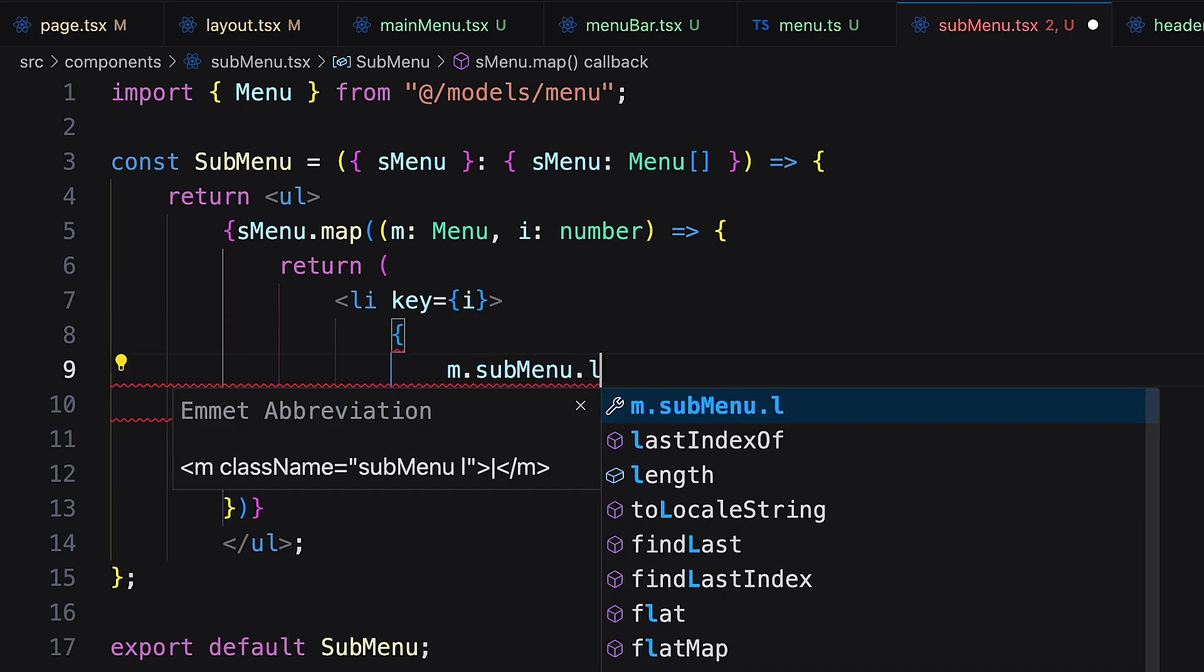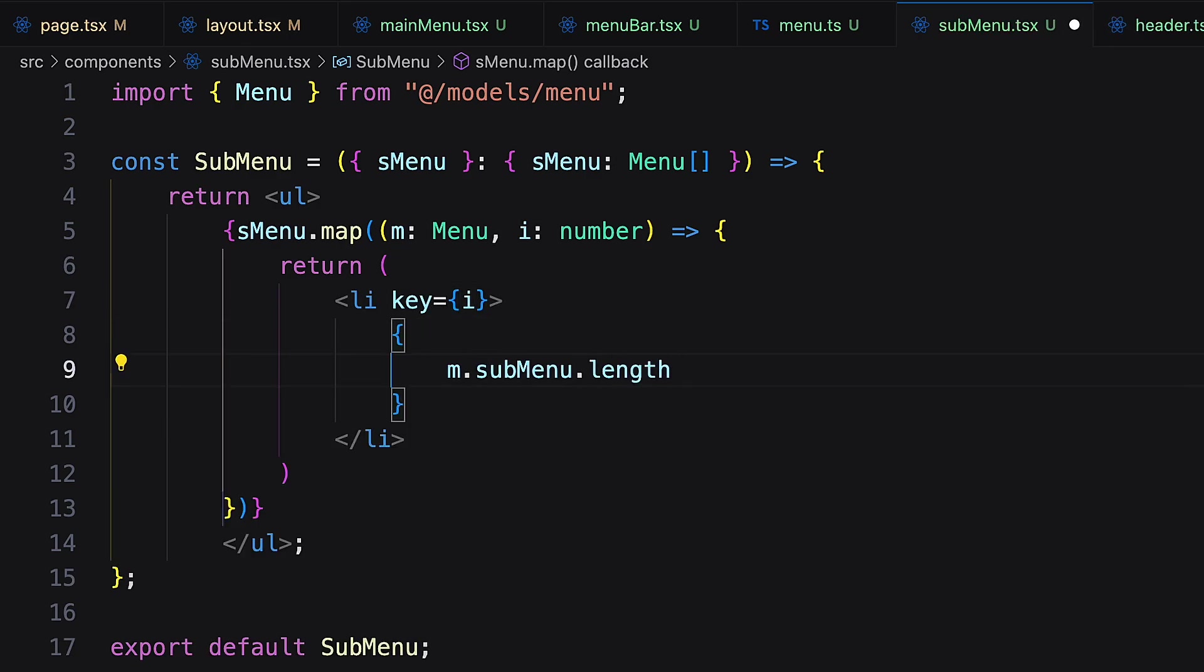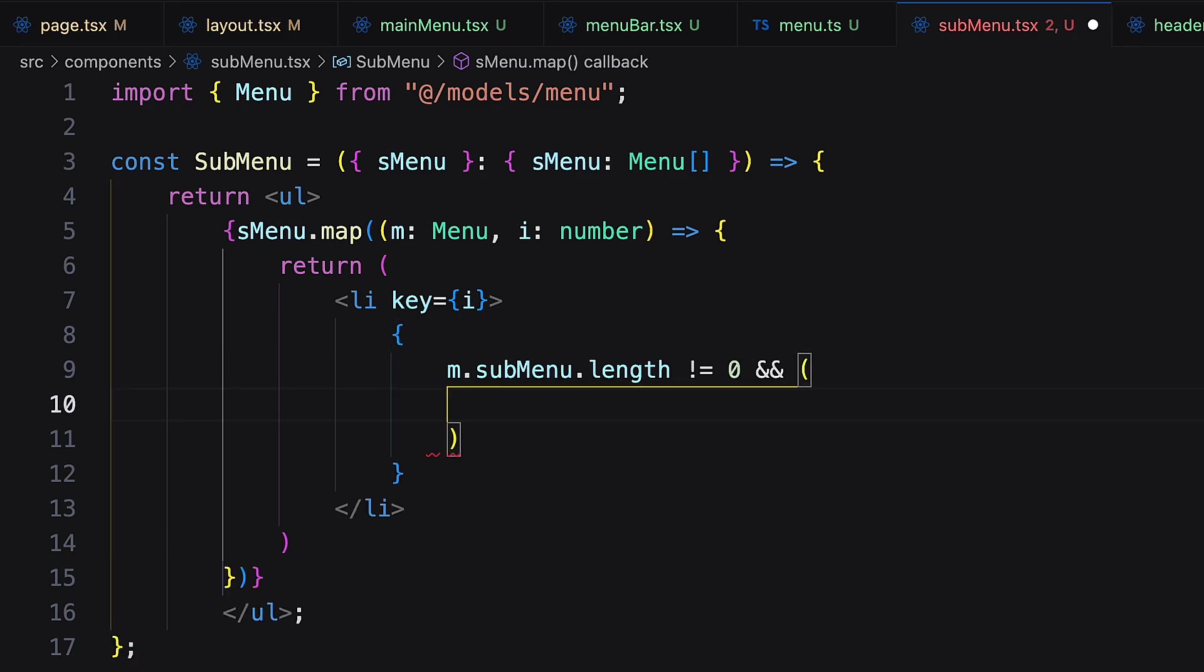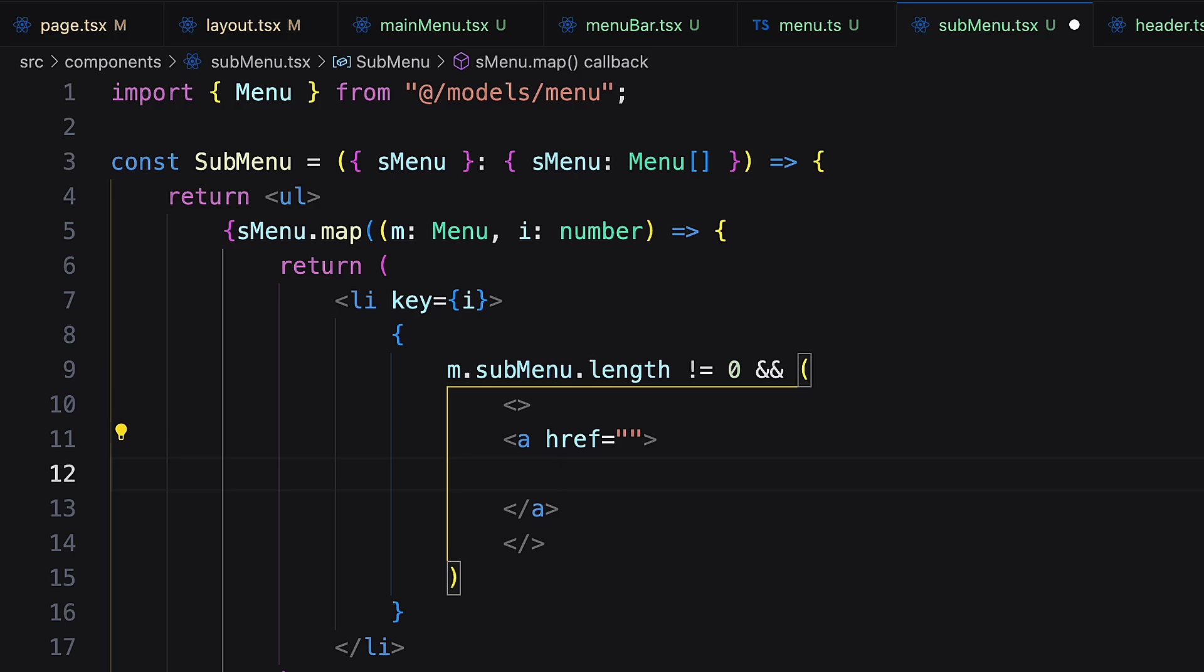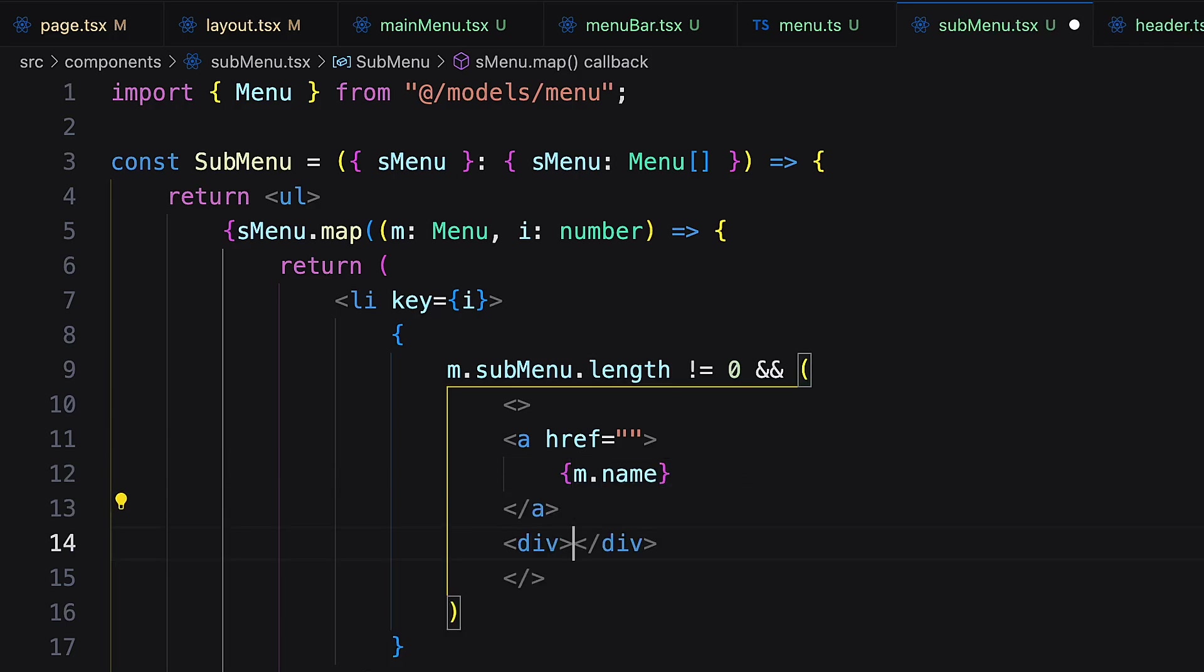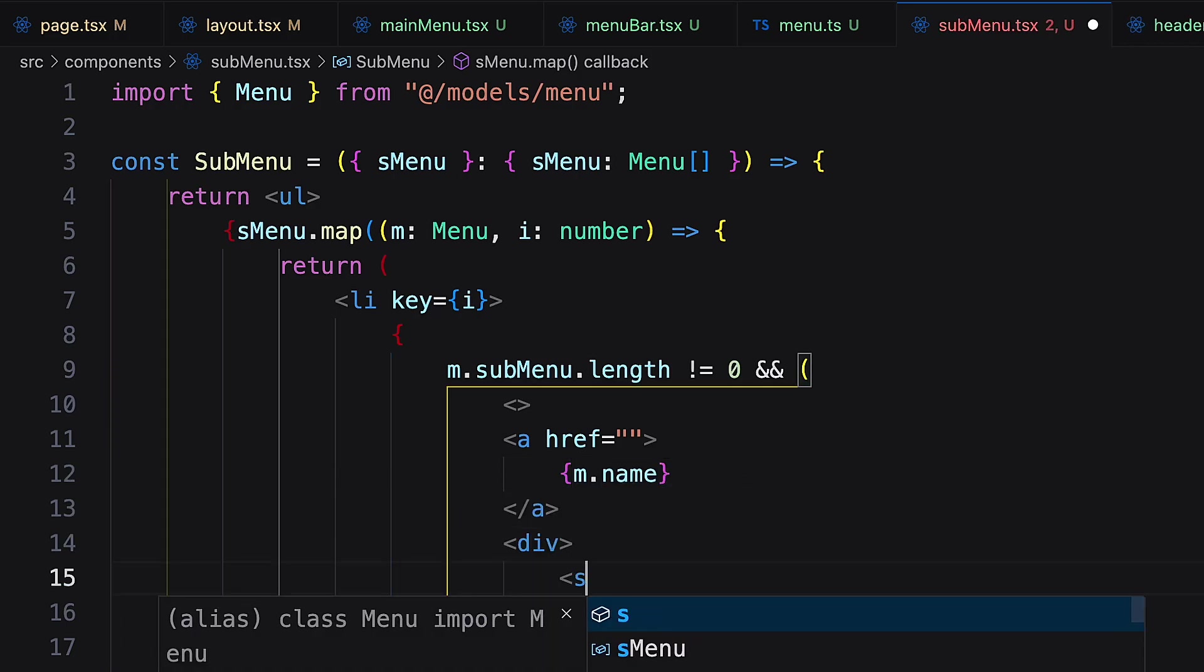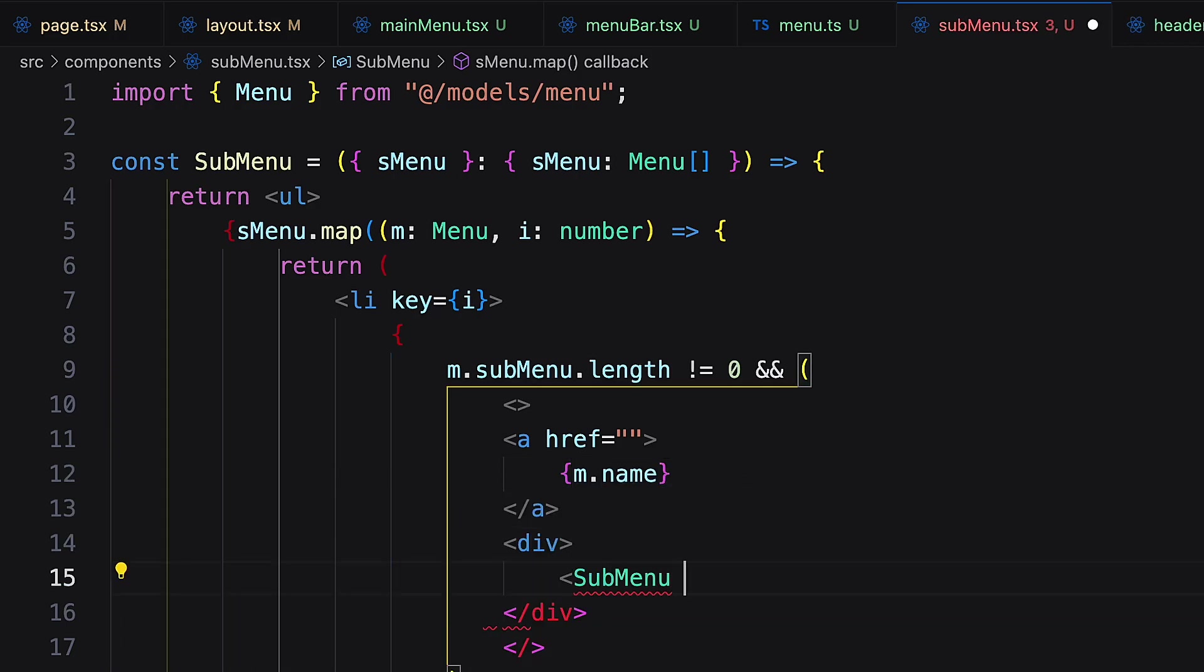In the submenu component logic will be the same but will call the submenu component recursively. You can use the main menu as recursive component if you want the submenu to look same as the main menu.